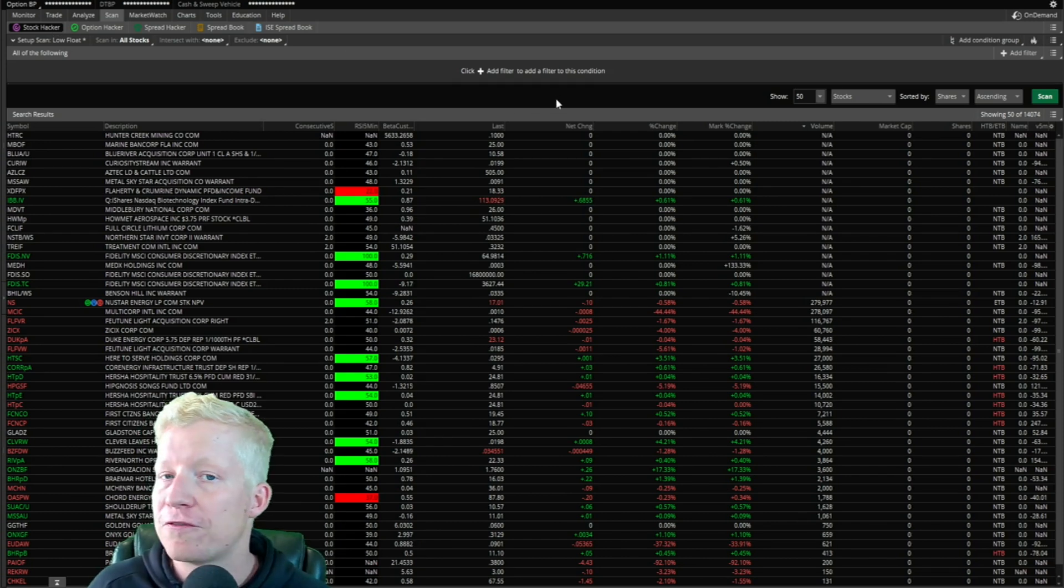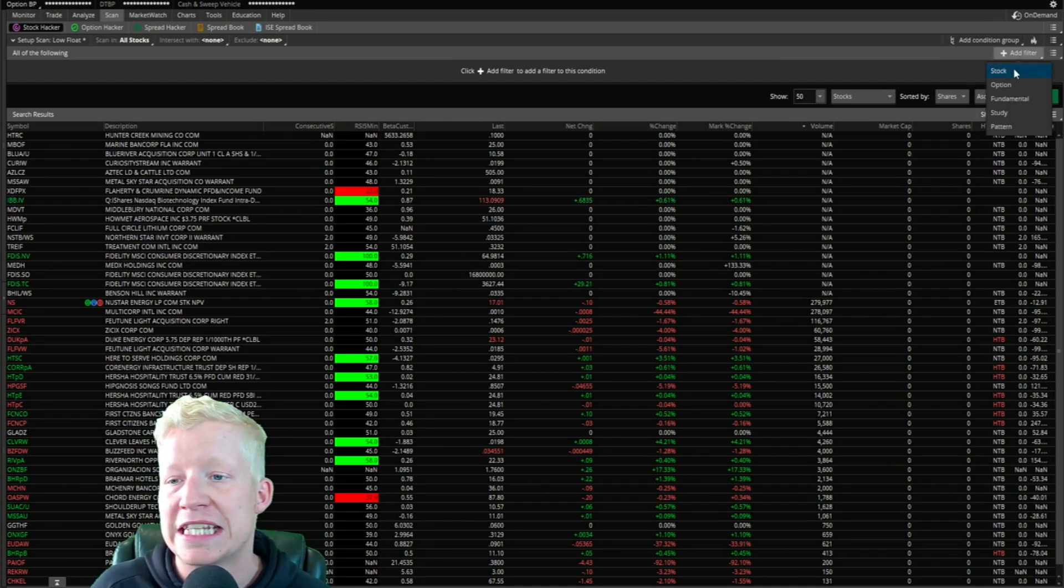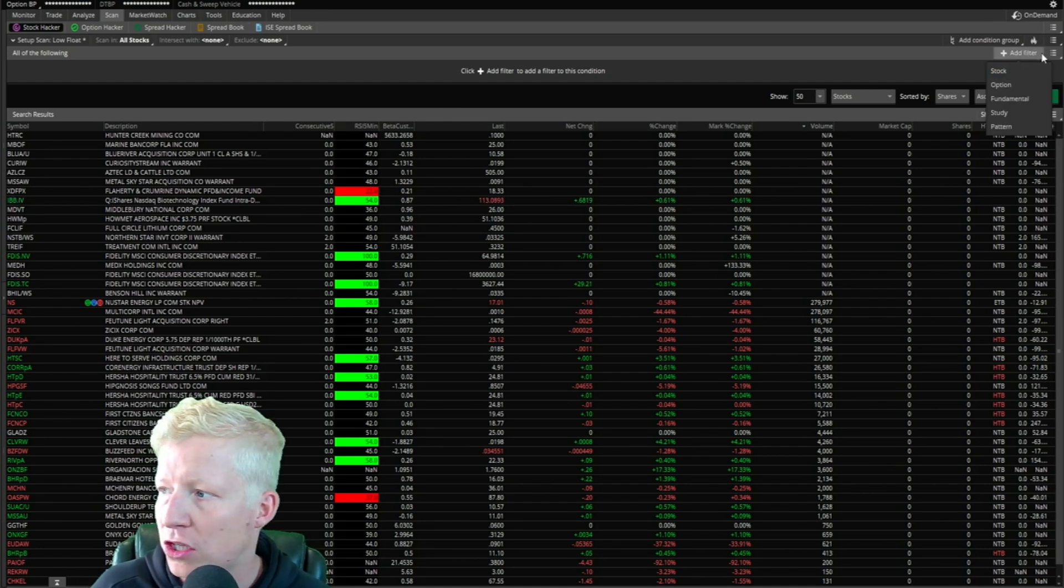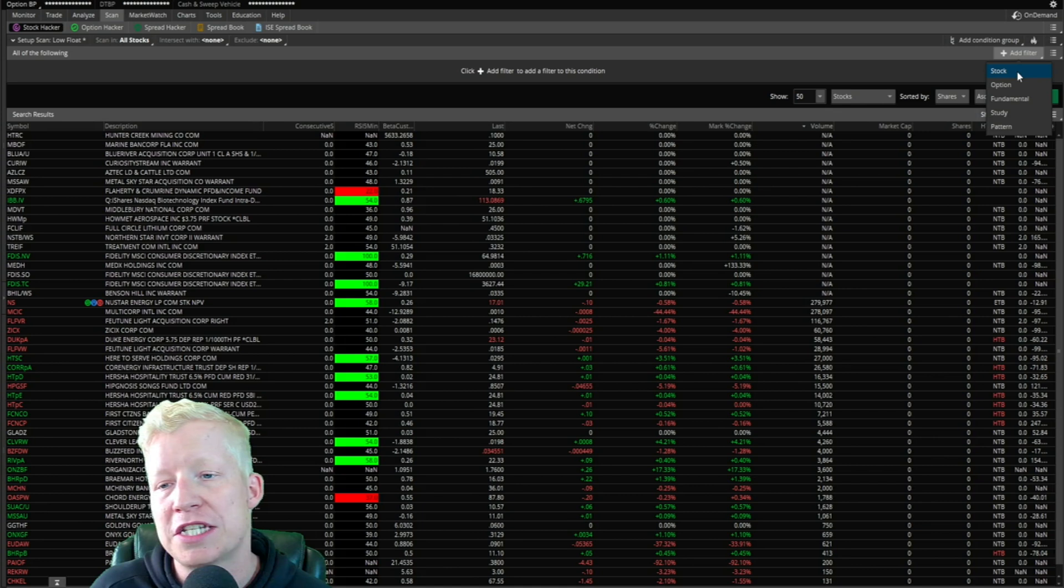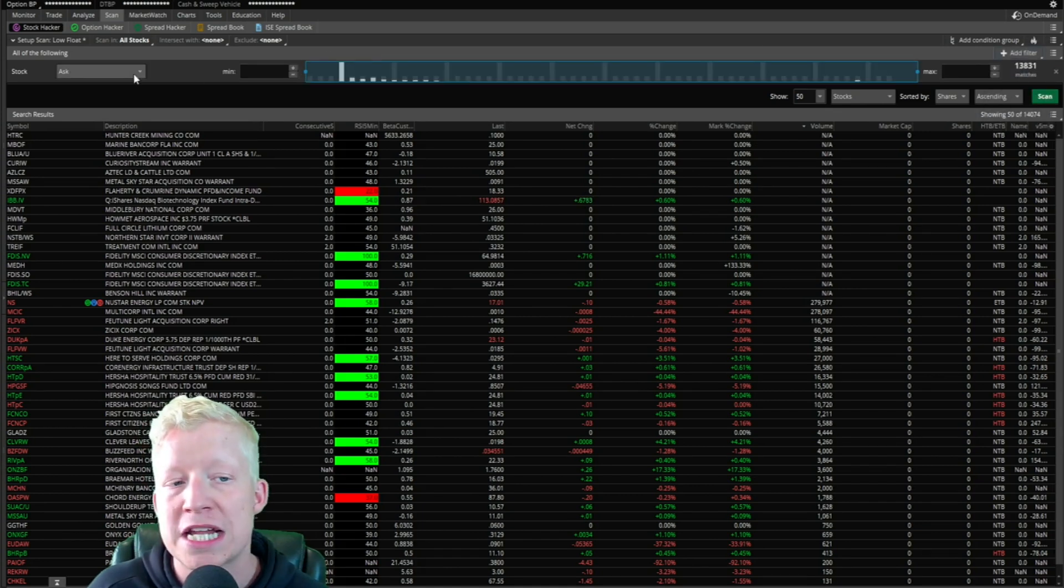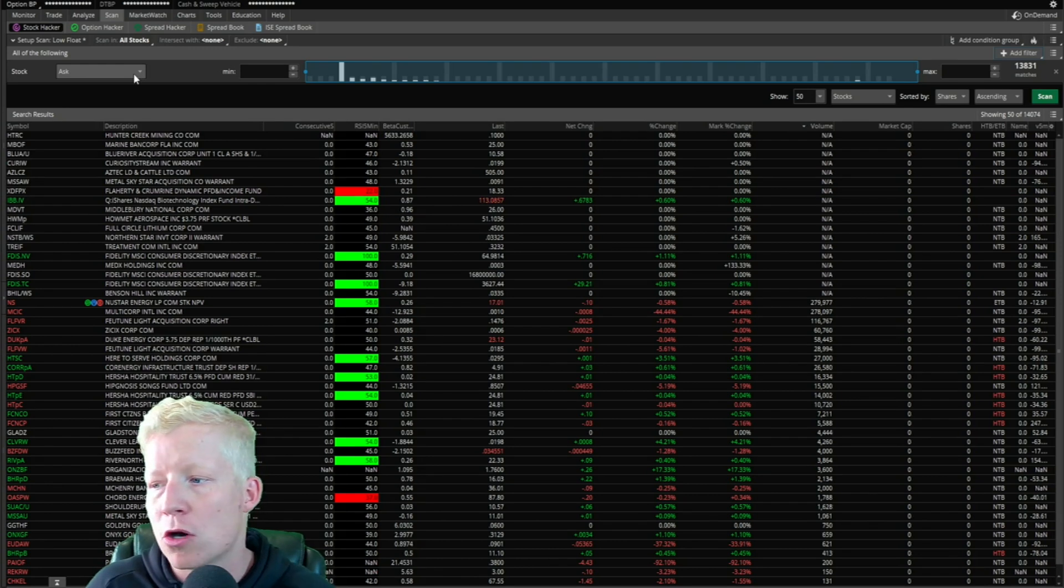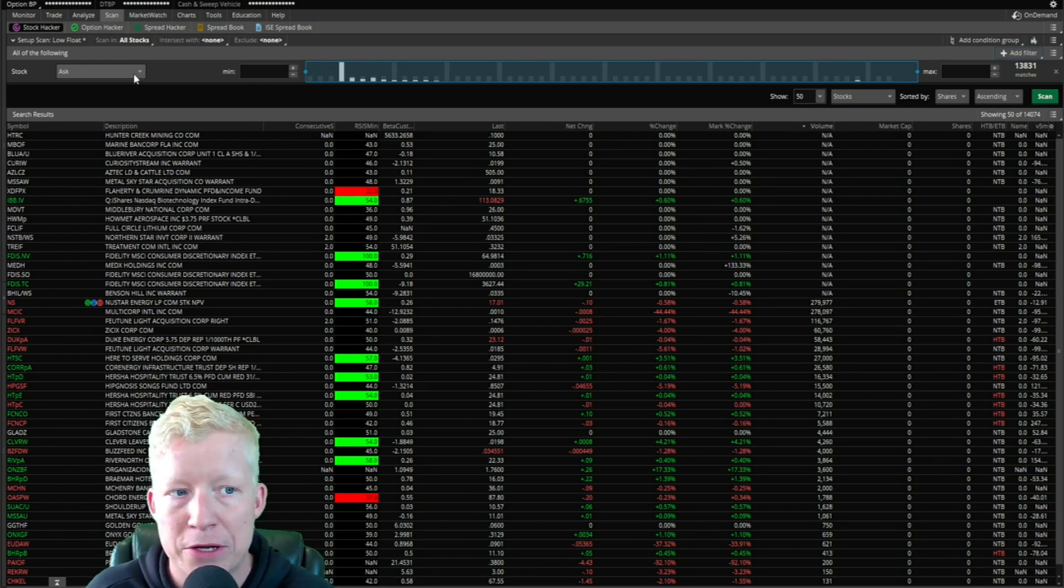The first thing I want to start with is the stock filters. If you click on add filter stock, this is going to give you a lot of your high level filters, and there's a couple of these that I run on almost every single scan that I build.